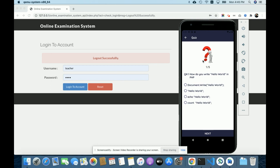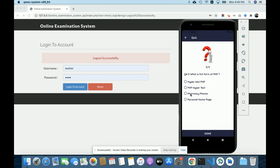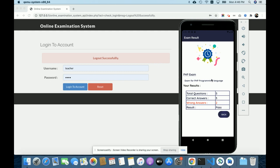Once you click on the PHP exam, you will be able to see the questions. Question number one appears and you can select options. For example: 'int stands for integer,' 'all variables in PHP start with a dollar sign,' 'what is the correct way to end a PHP statement — a semicolon,' and 'what is the full form of PHP — PHP Hypertext.' Once you click Done, it shows your result: total questions 5, correct answers 3, wrong answers 2 — result is Pass. All data comes from the database via the API.